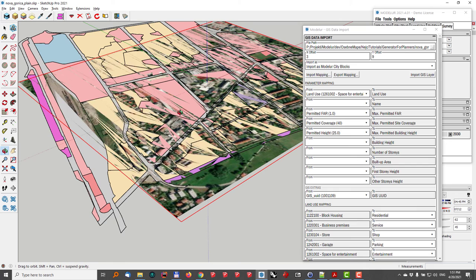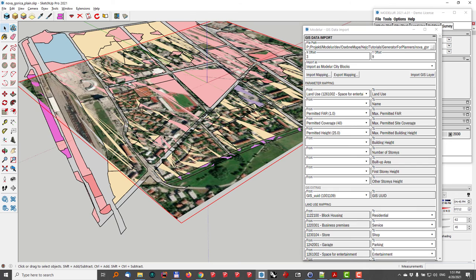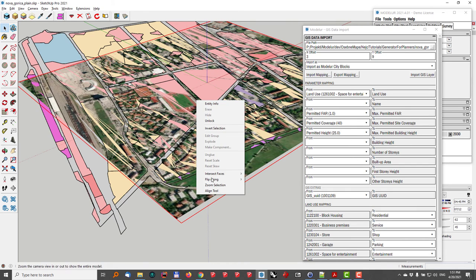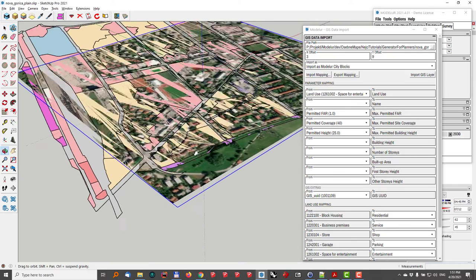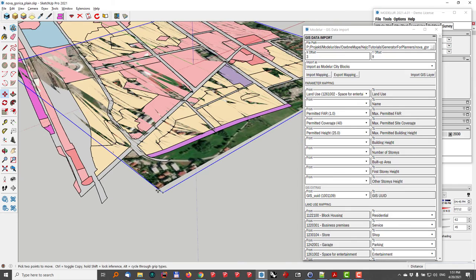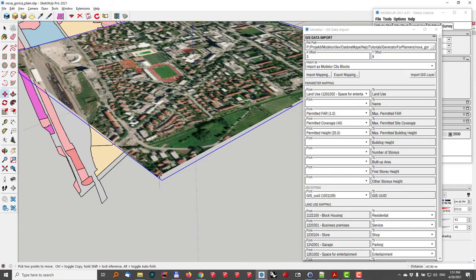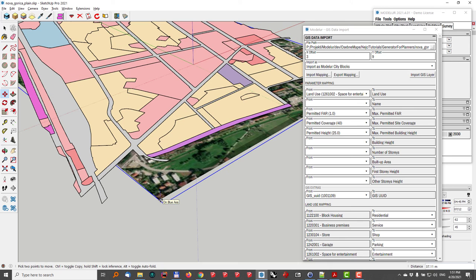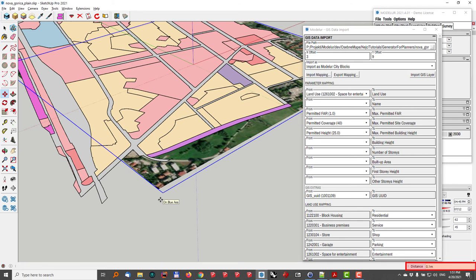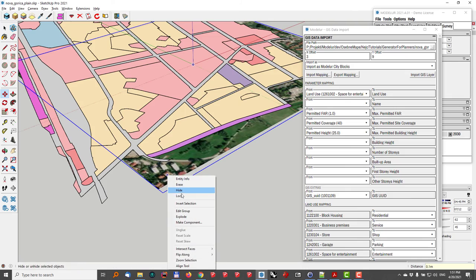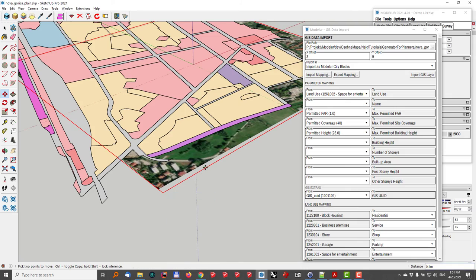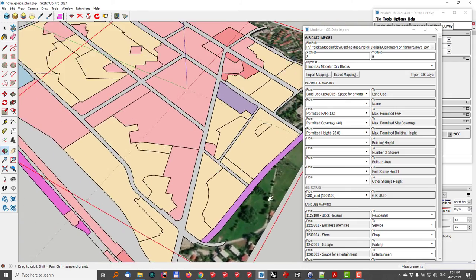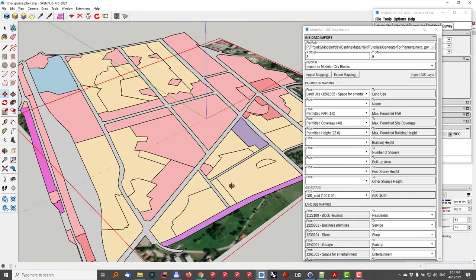Now, as you can see, there is this ugly clipping, which I'll fix by just going and unlocking the satellite image. I will just move it 0.1 meter beneath the city blocks and go back to lock it. Now the model looks good.